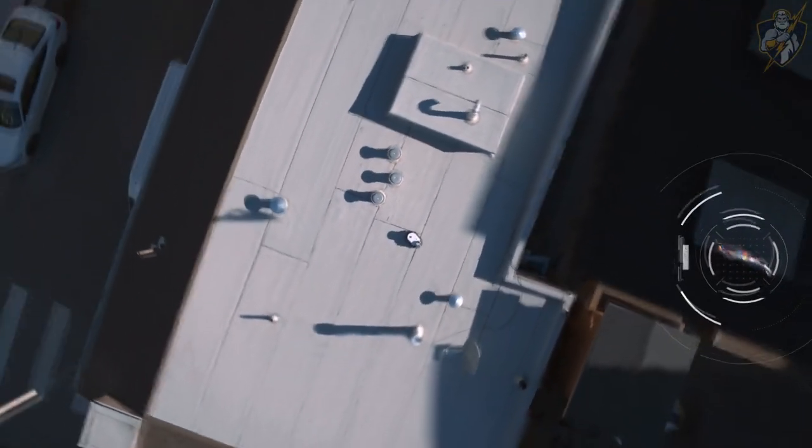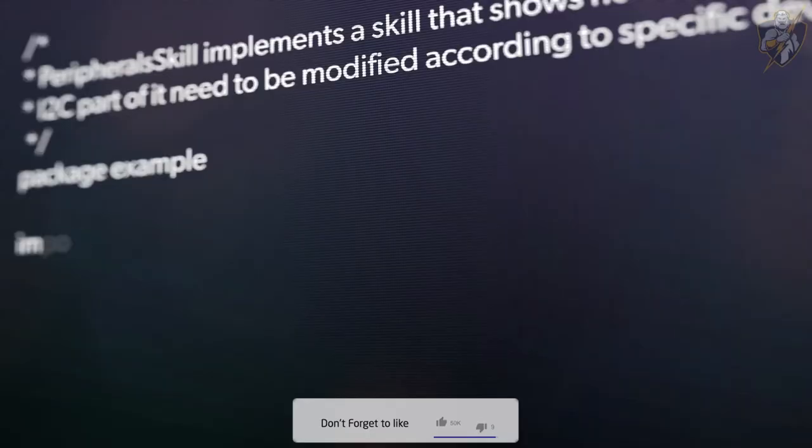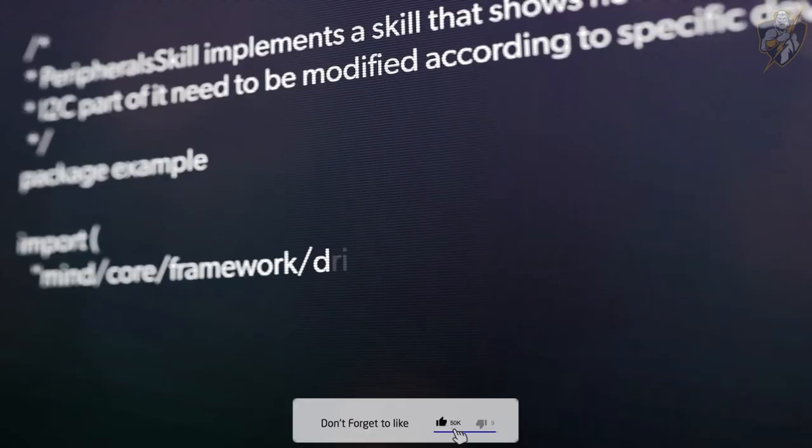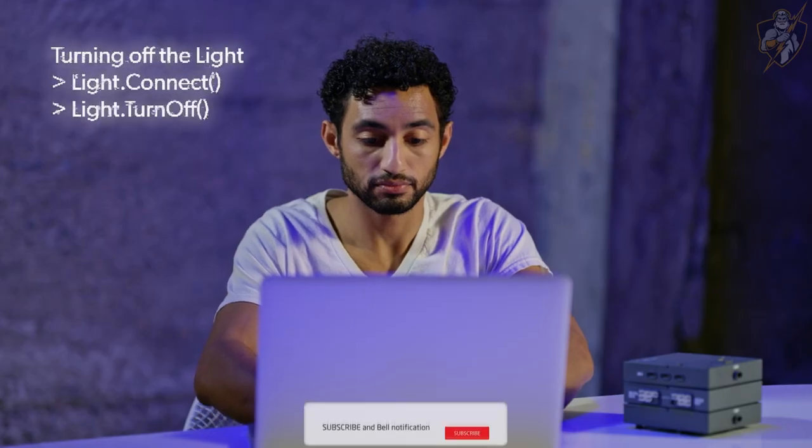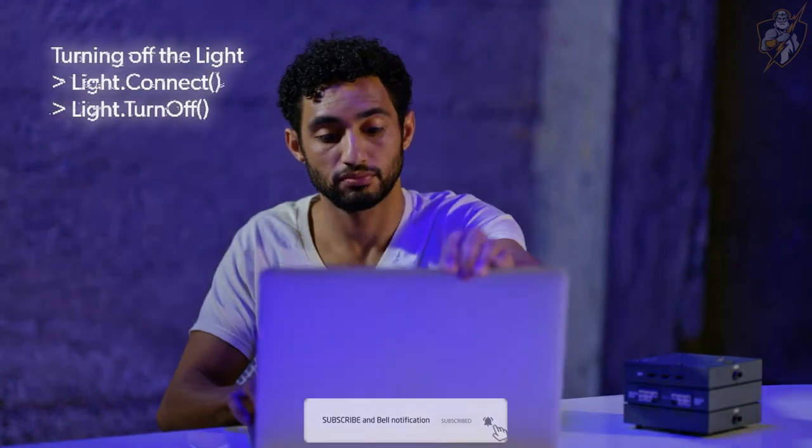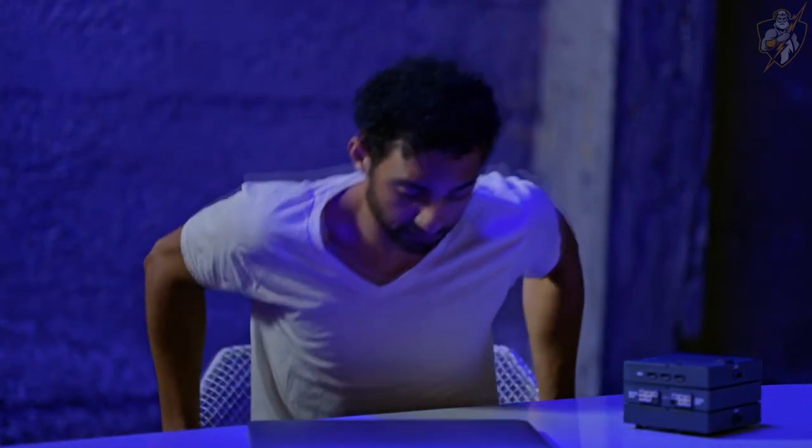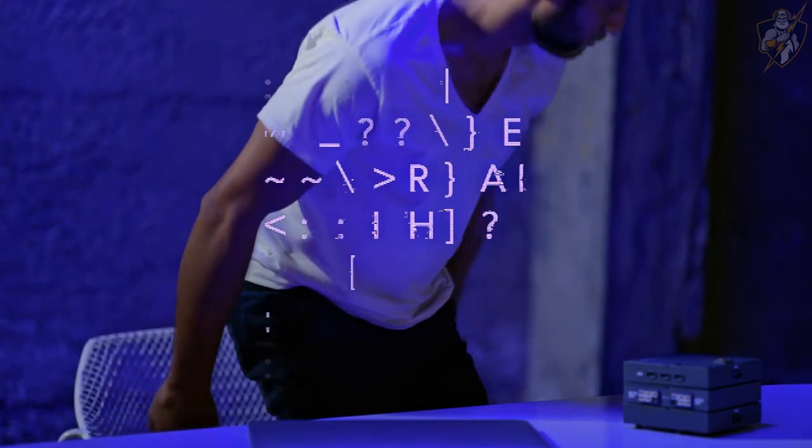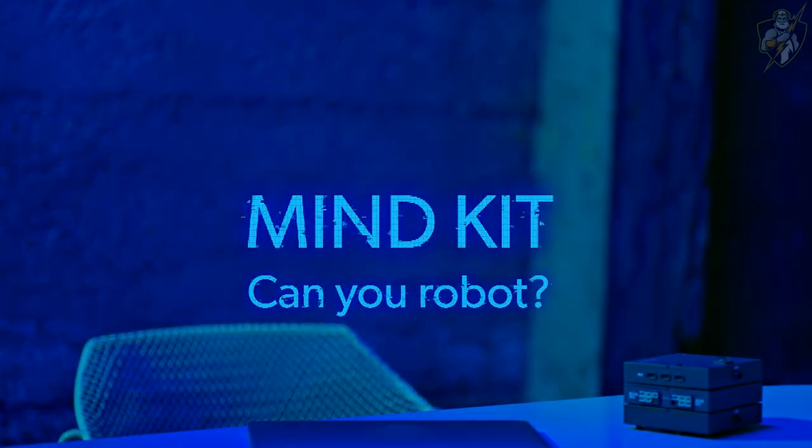And those are just the basics. With our open source Mind SDK you can develop your own skills. There's no ceiling on what you can create. MindKit, can you robot?